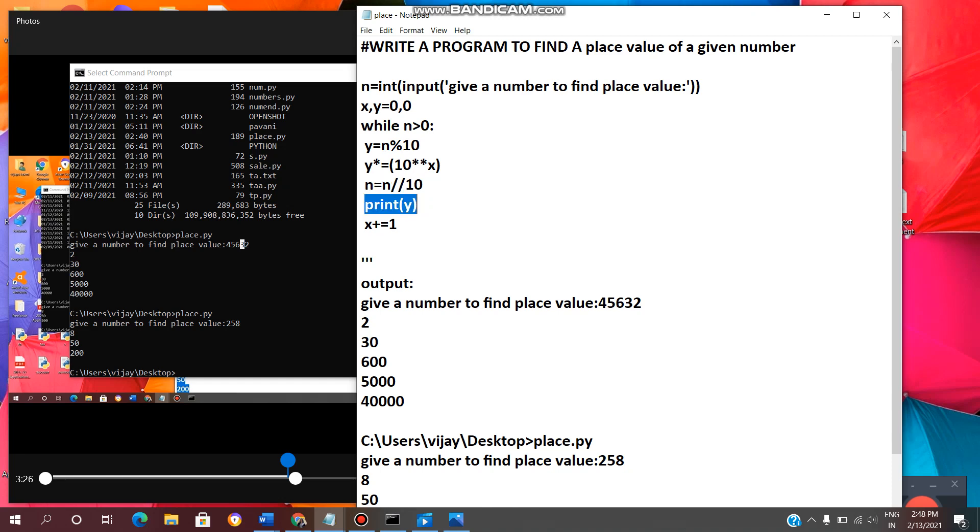Now print y. Here we need to print y value. And we need to increment the value of x by 1. Initial value of x is 0. Now we are incrementing x value by 1. So we need to increment.